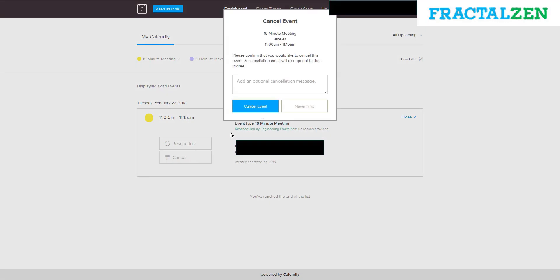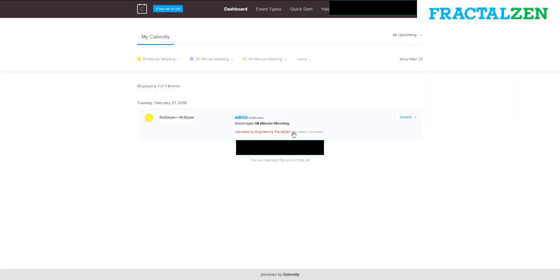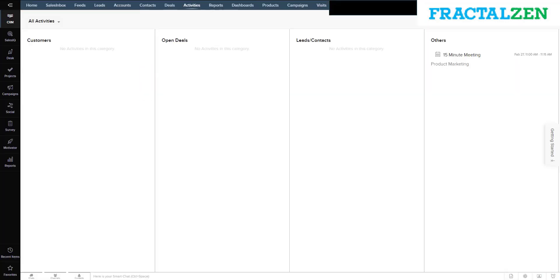If the person were to cancel the event, the CRM would show the same.